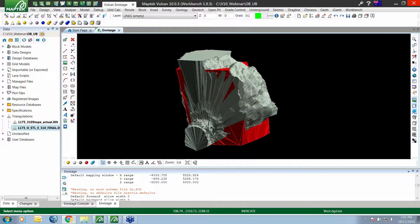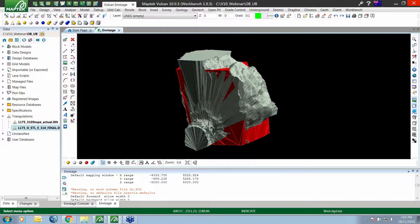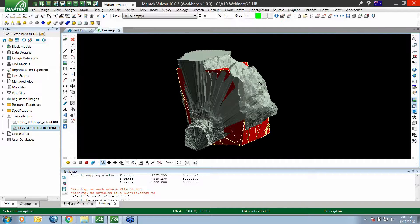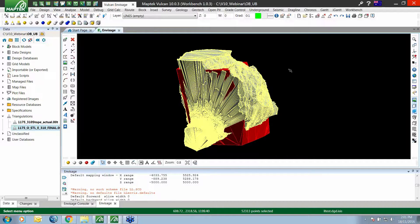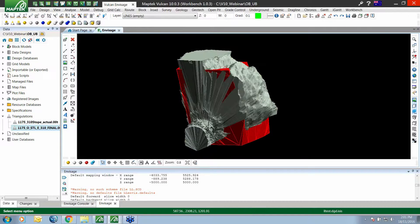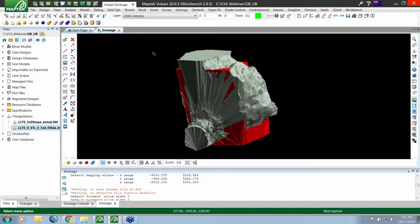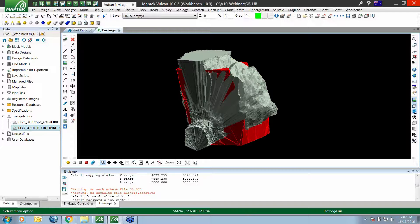Dealing with solids and underground stopes. I've got two solids on the screen - the red one is our design stope and the grey one is our surveyed stope. I'd like to highlight two options that we can use.